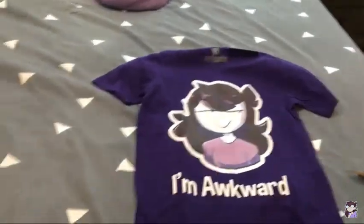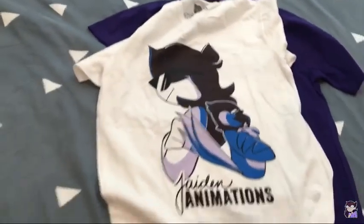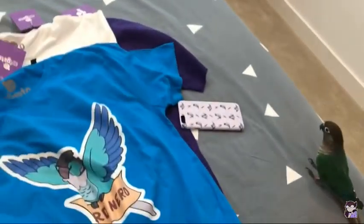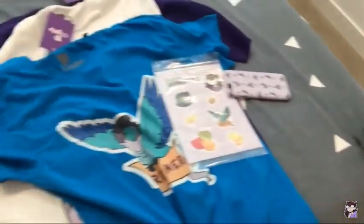This is what we got so far! We got this shirt, and this shirt, and this shirt, and a phone case, and stickers, and a notebook, and a plushie! Oops!